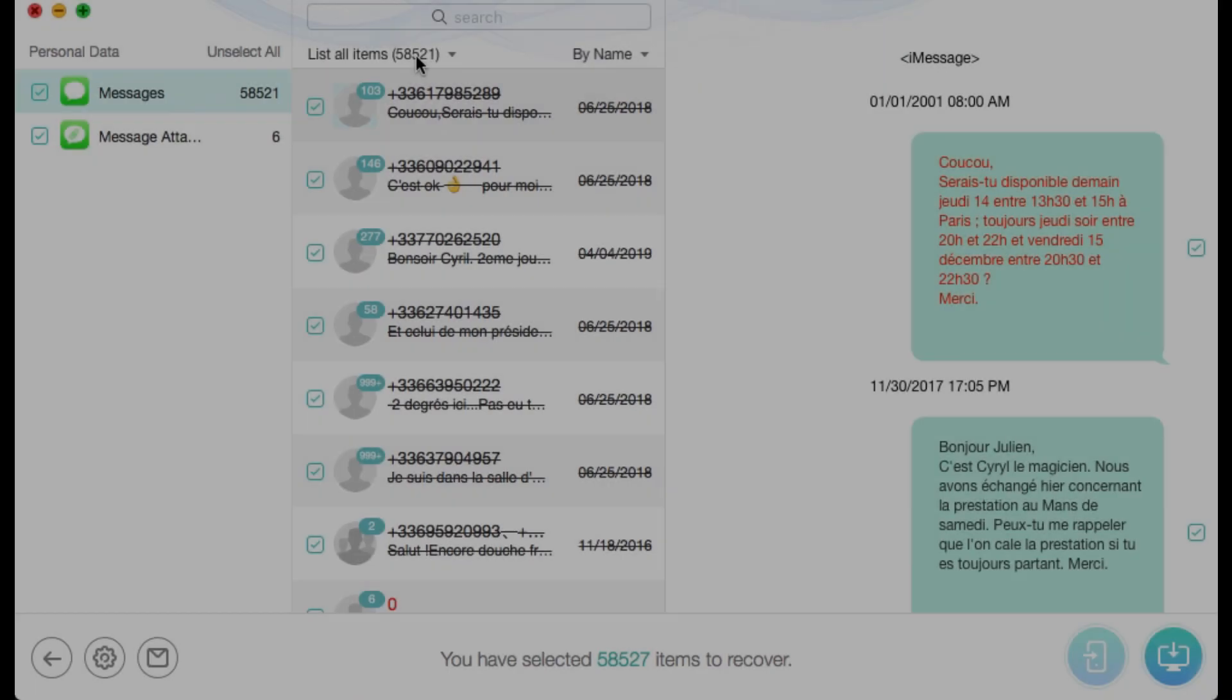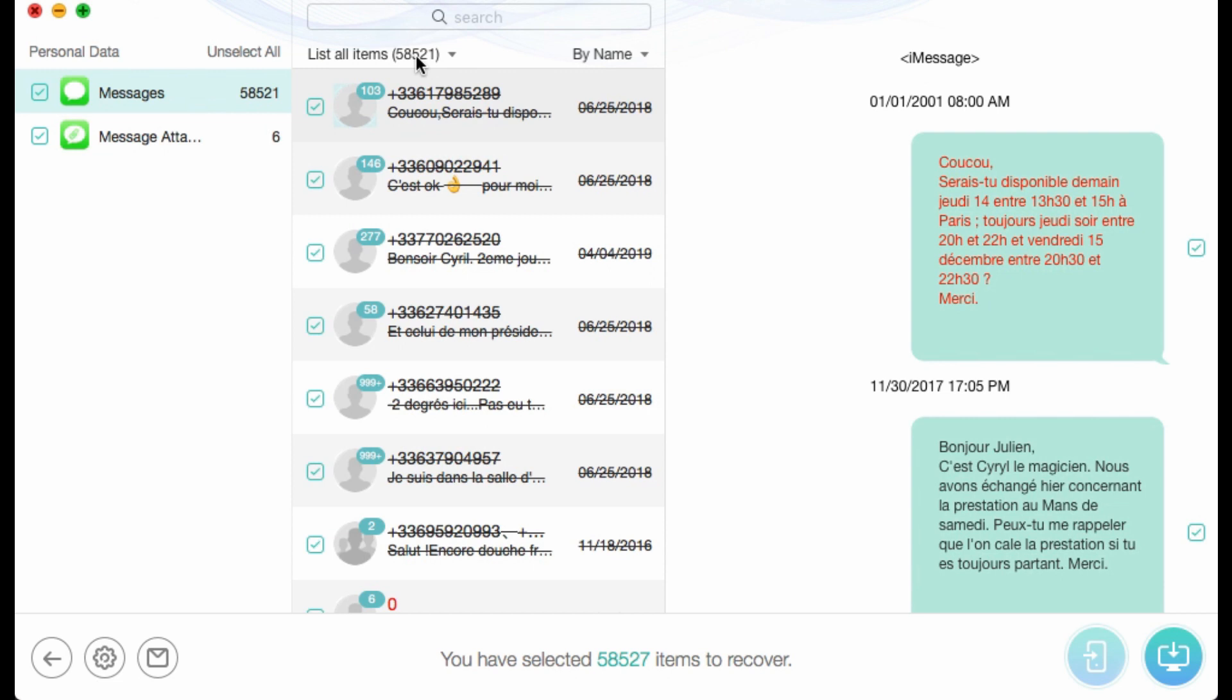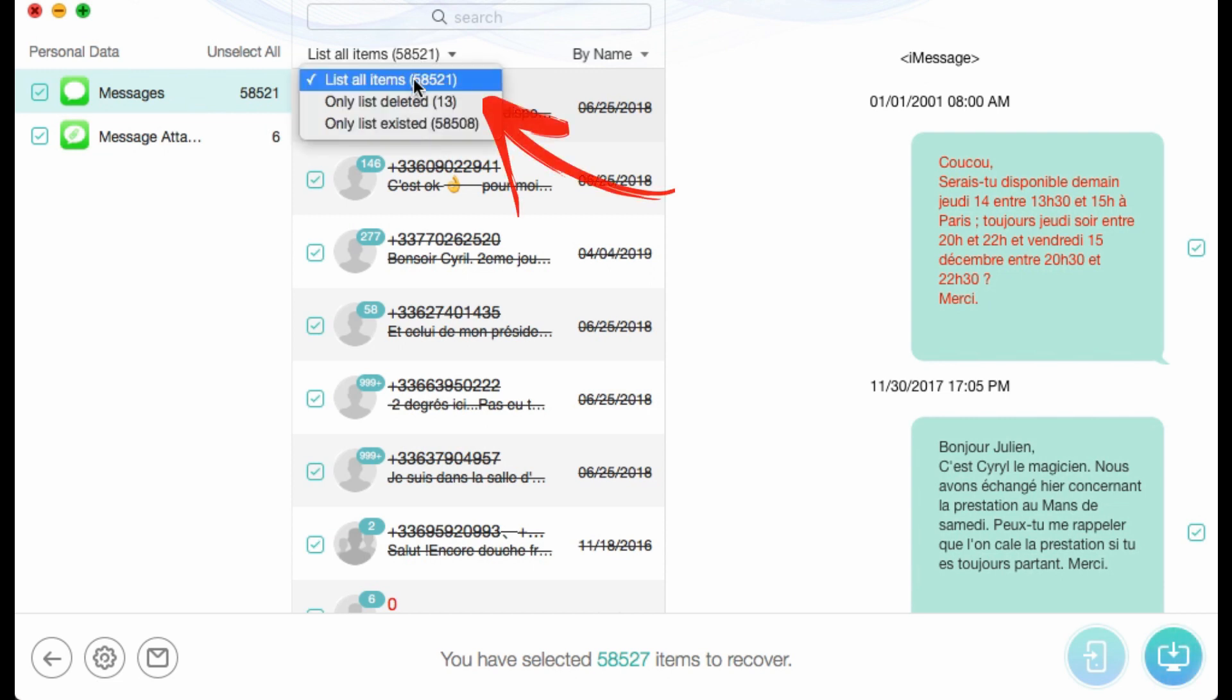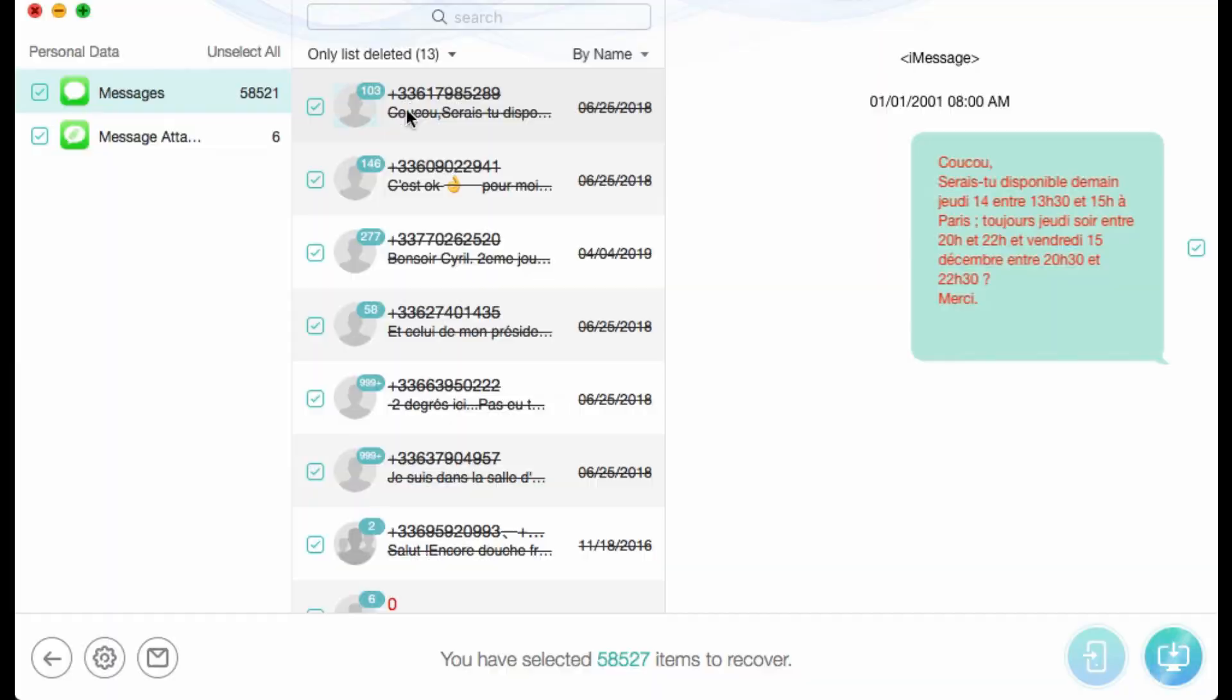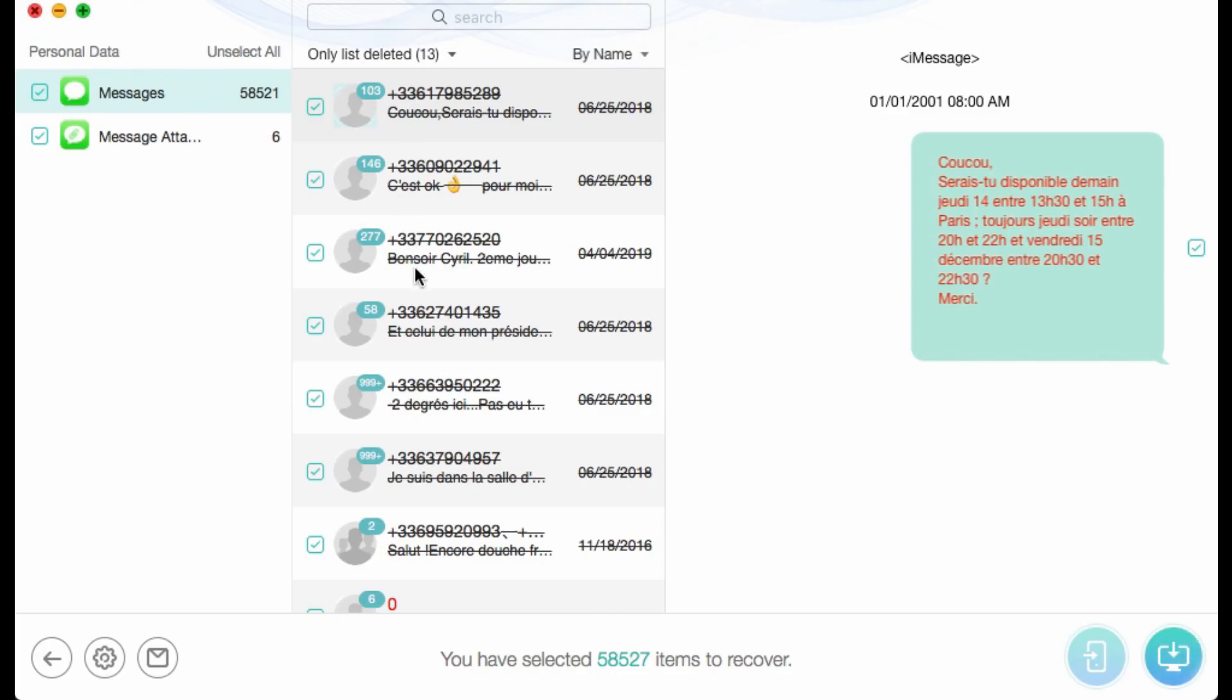Besides the existing messages, you can find the messages you deleted before. Better yet, you can export the messages you need to your computer with the format you like.